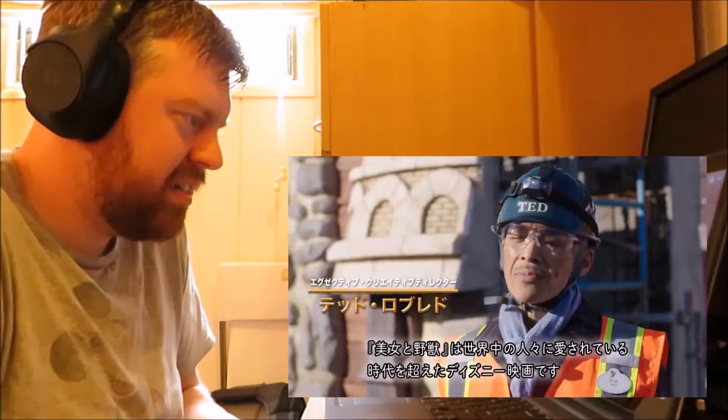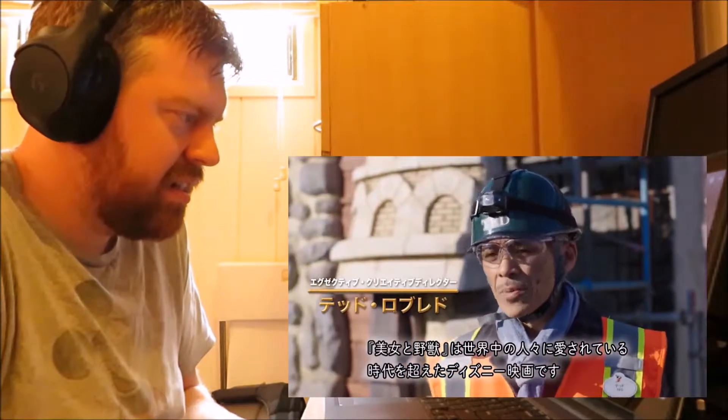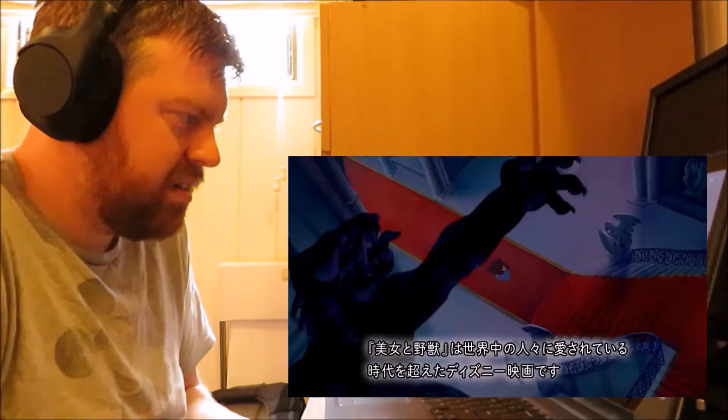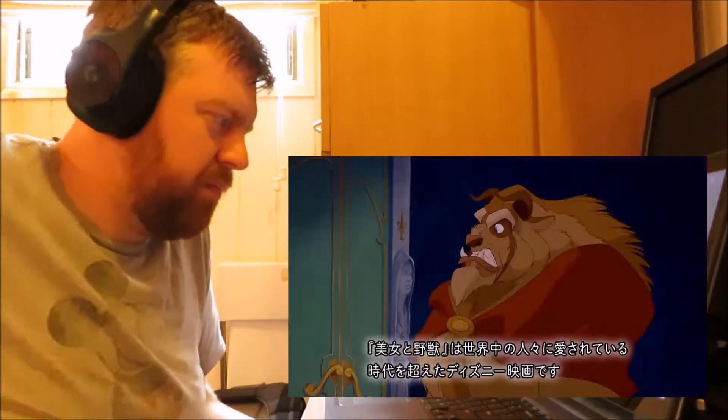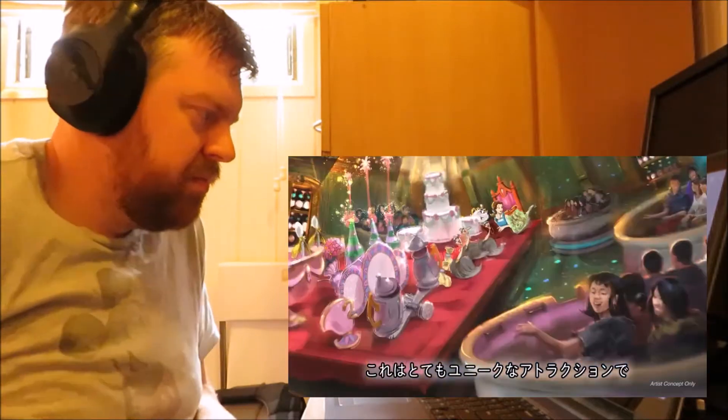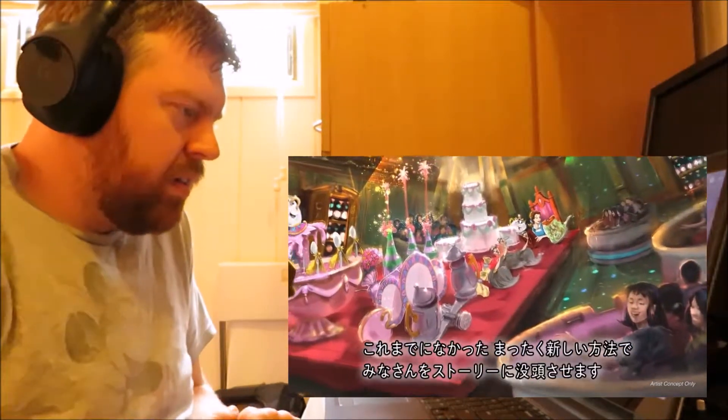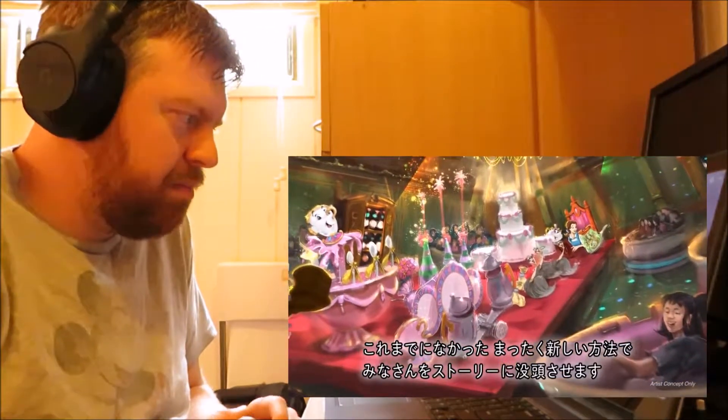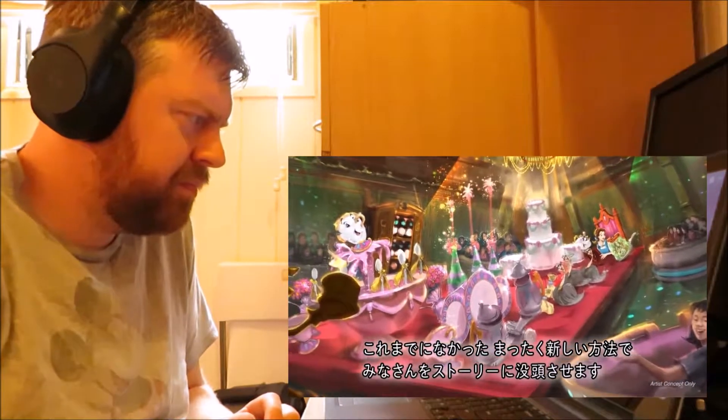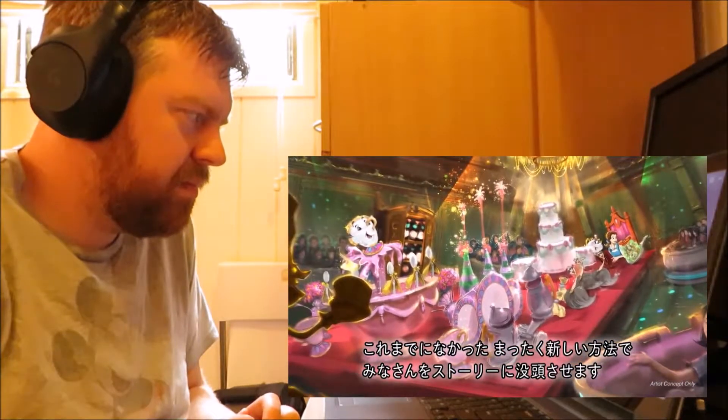As many of us know, Beauty and the Beast is a classic timeless film that many people around the world continue to love and watch. And especially here in Tokyo. Enchanted Tale of Beauty and the Beast is a unique ride attraction that really immerses guests in that story and we're doing it in a brand new way that's never been done before.